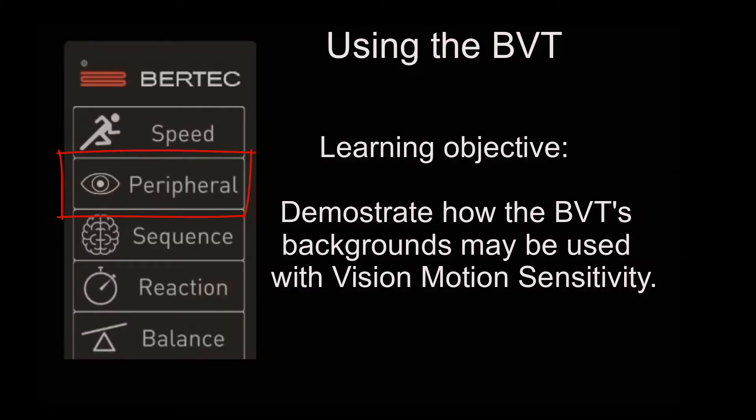Today we want to discuss vision motion sensitivity and how the BBT's backgrounds can be used to reduce that, particularly with modulating contrast of these backgrounds.